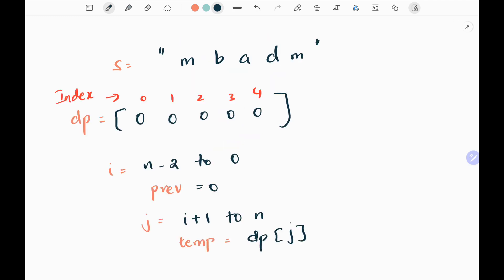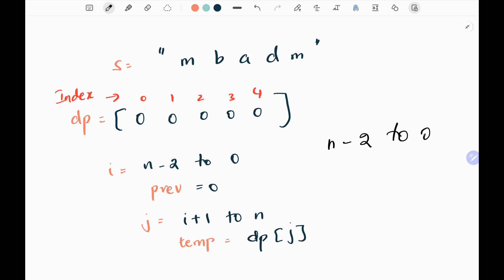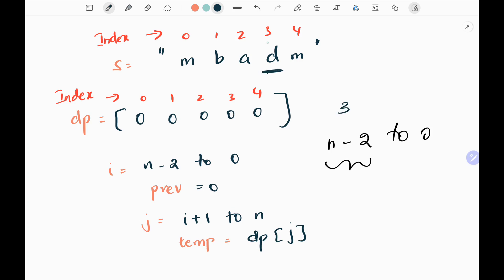I've created a dynamic programming array for the length of the characters, that is 5 here. So I've created a list of 0s for the length of the string. Then I will be writing two for loops, where my first pointer starts from n minus 2 and reduces to 0. The n minus 2 refers to the second to last index in the input string, which represents the second to last character. So n minus 2 will be 3, and it represents the character 'd', the third index in my input string. So initially my i will start from 3.